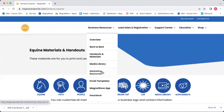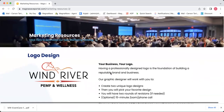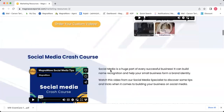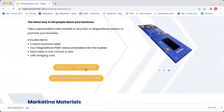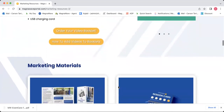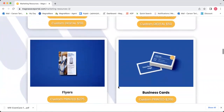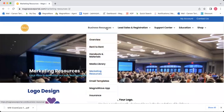Next we'll head to the marketing resources section. Under marketing resources, you will find more information about designing a logo with us, custom videos, social media help, and video booklets. There are buttons you can click — if you are interested in any of these items, you can reach out to us and our marketing team will help you out with all that amazing custom stuff.